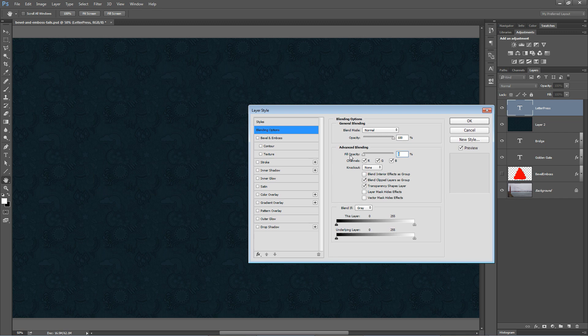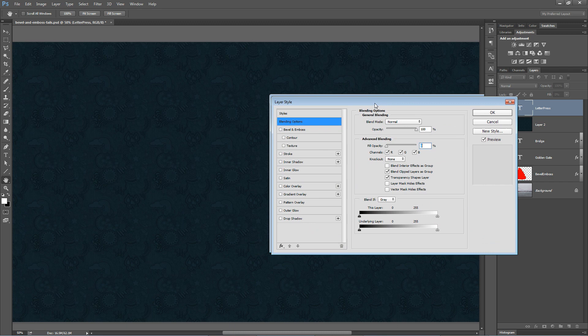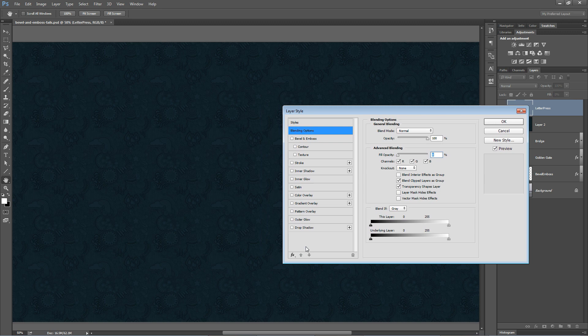Fill opacity, as you can see, fill opacity makes our artwork on that layer disappear. However, it does not make layer styles disappear. The layer styles behave just as if the pixels are still there.